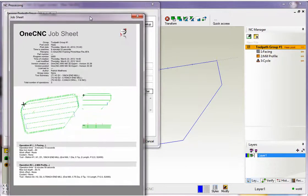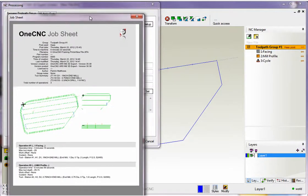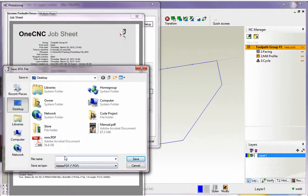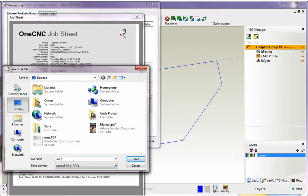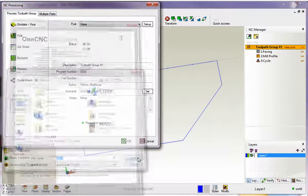I'm going to move this down just a little bit and I'm going to select save. And I'm just going to call this, I'll just call this job 1. Whoops, job 1. That looks good so we'll click save.